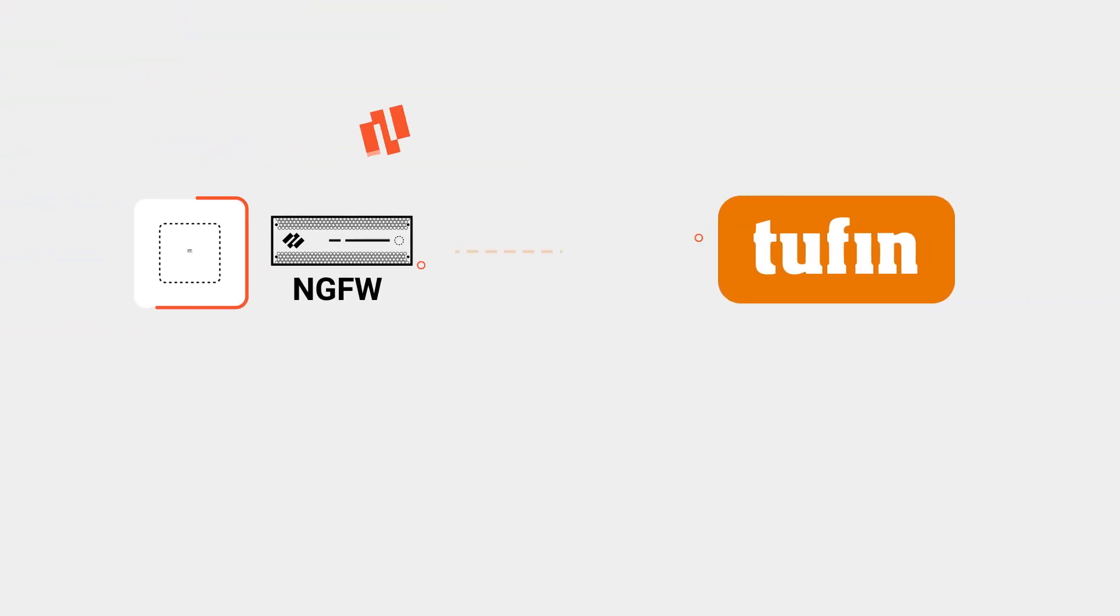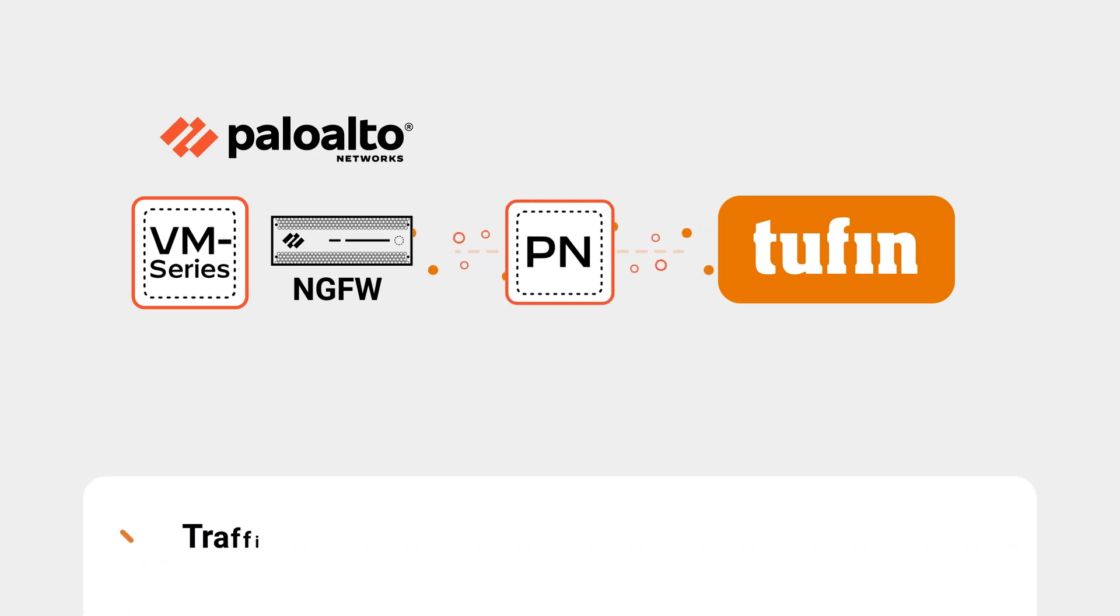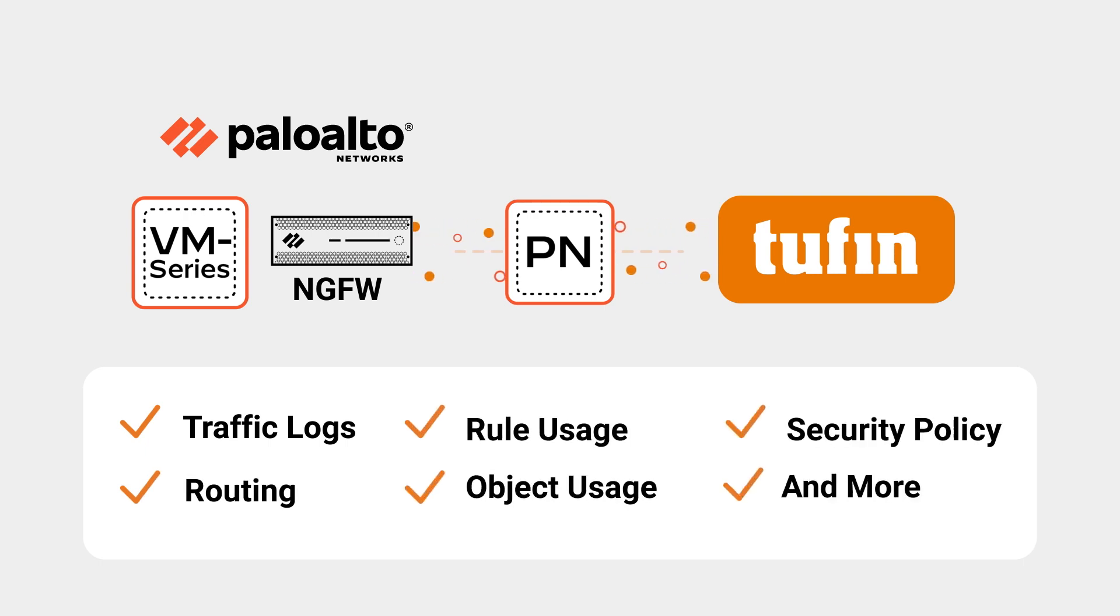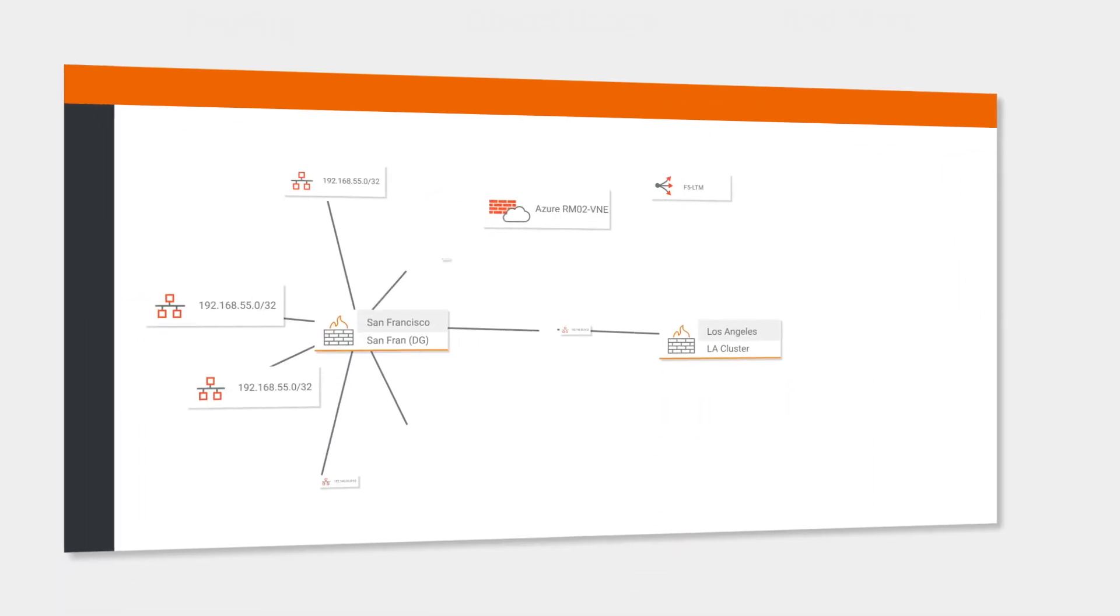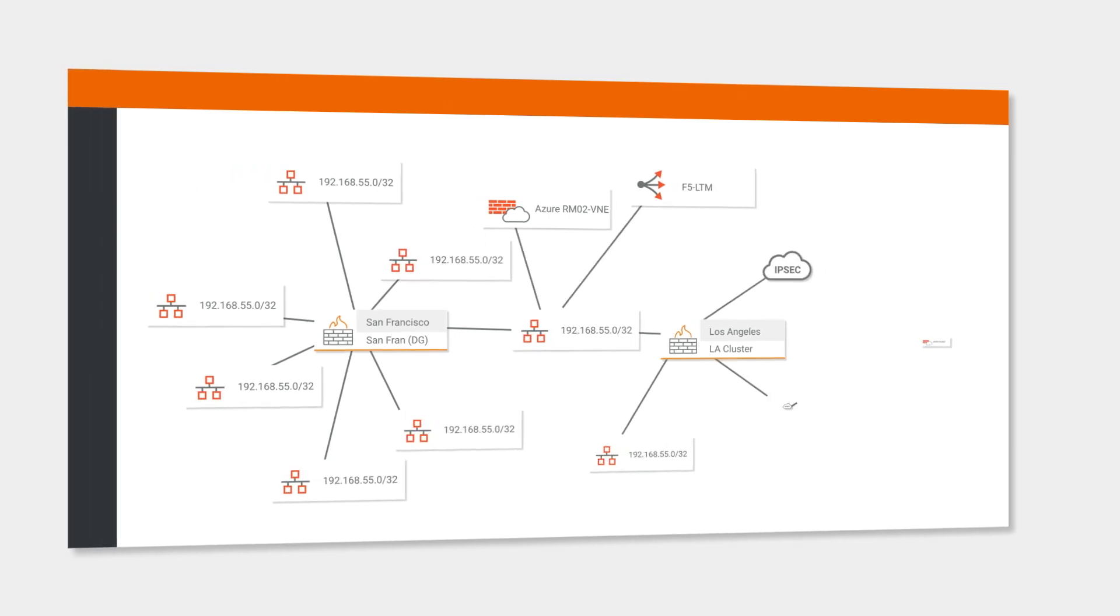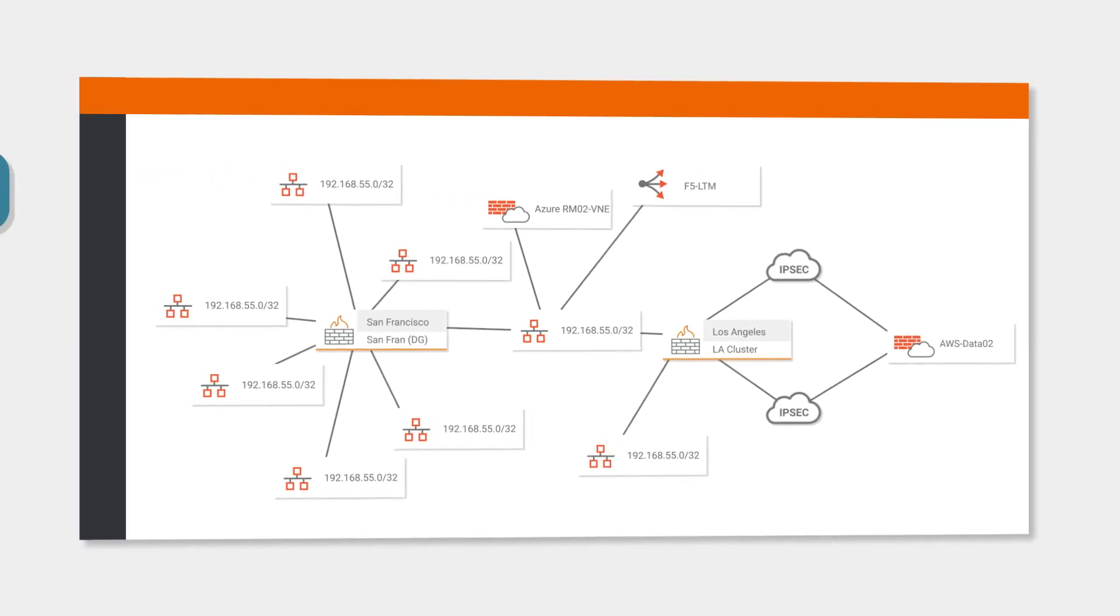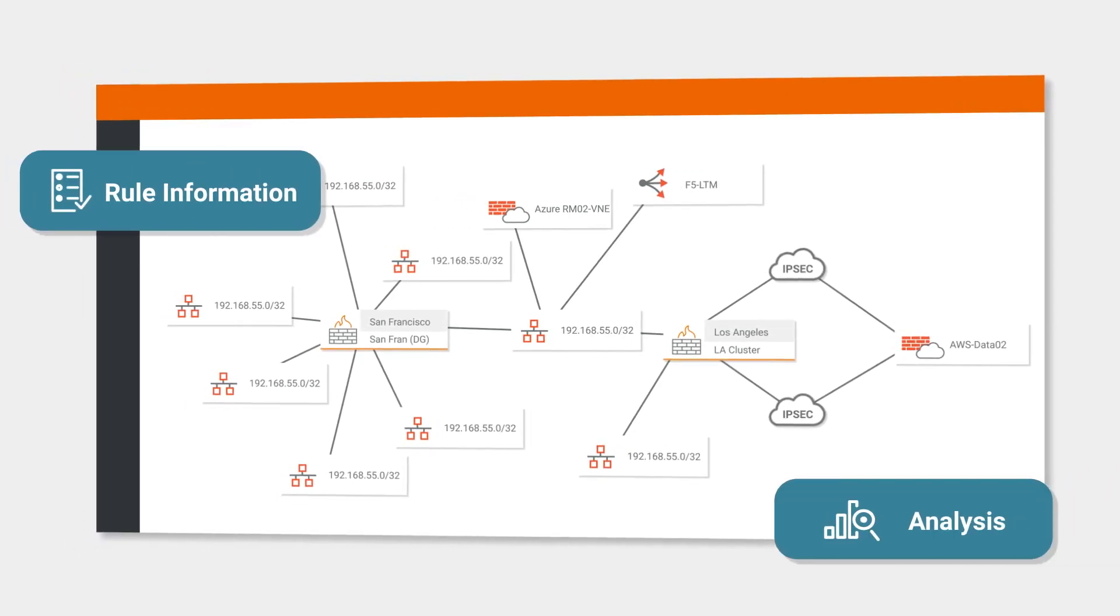Tufin draws data from Palo Alto Network's ML-powered NGFW devices, including traffic logs, routing, rule usage, object usage, and more. This information is used to provide a comprehensive topology map of your network, including rule information and dynamic path analysis.